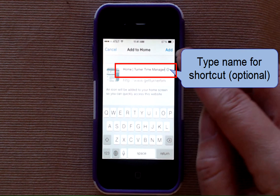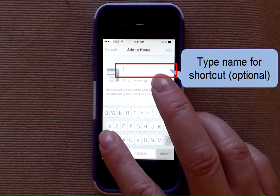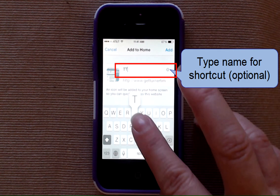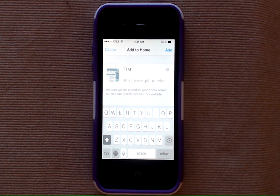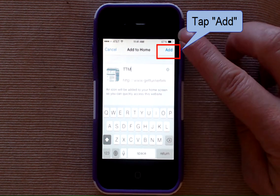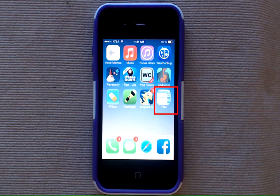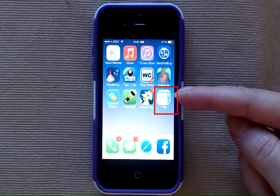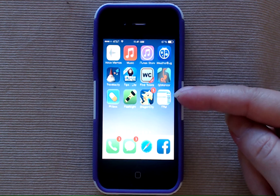You'll be given the option to change the name of the shortcut. I'm going to call mine TTM. Tap Add and you'll see that a new icon has been added to your home screen.